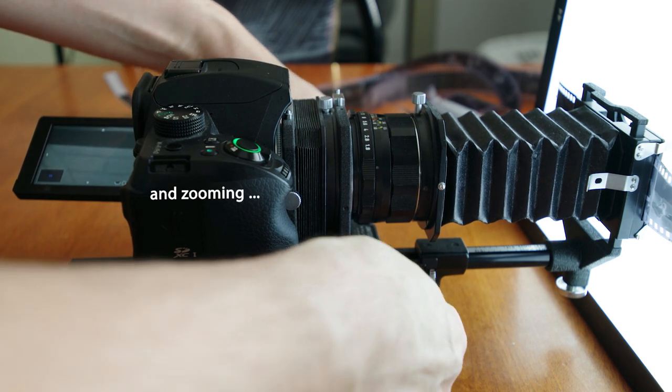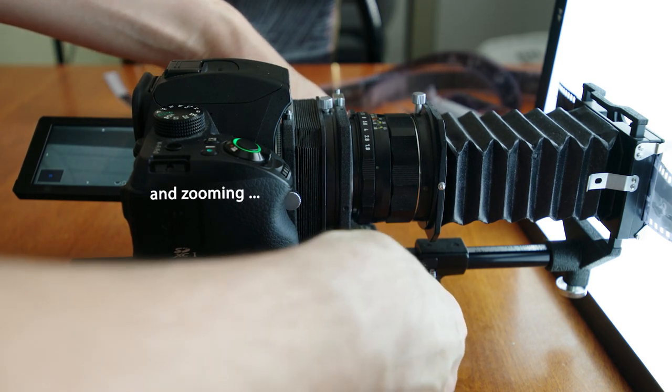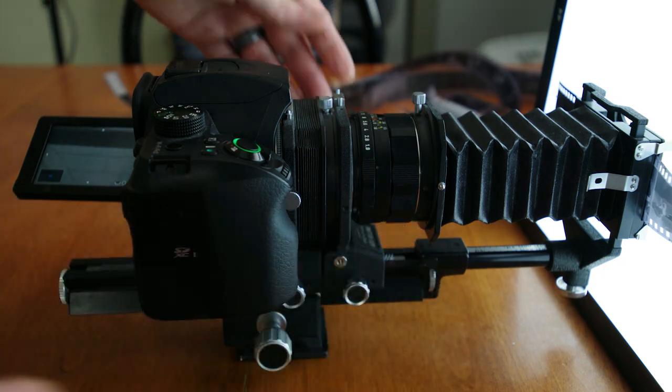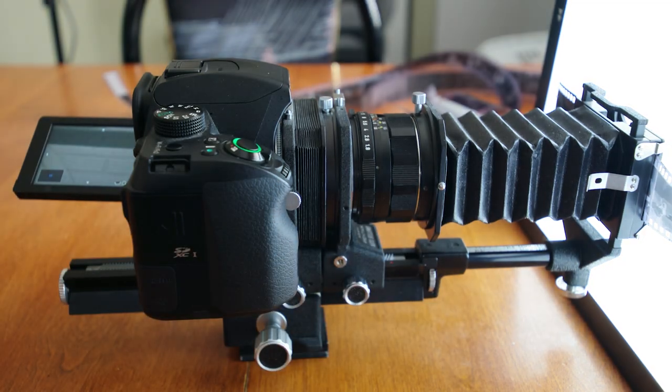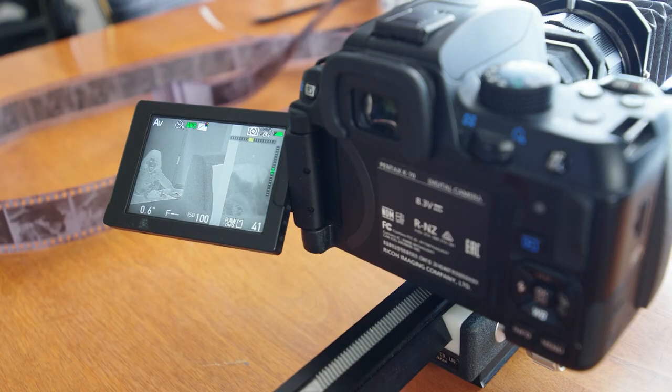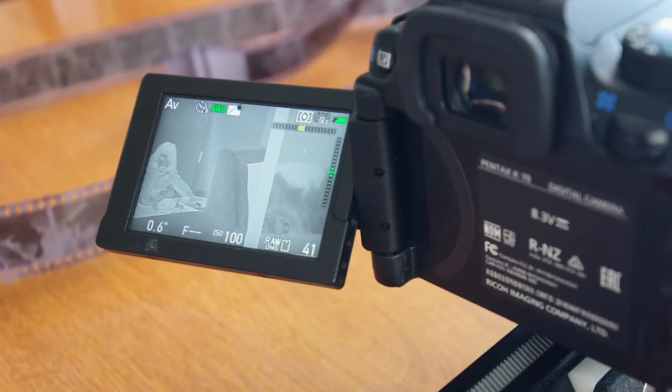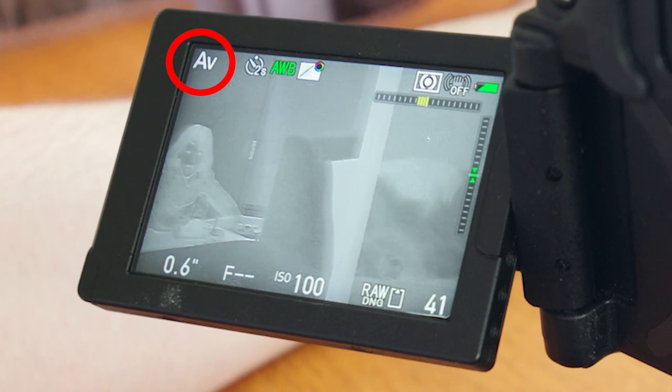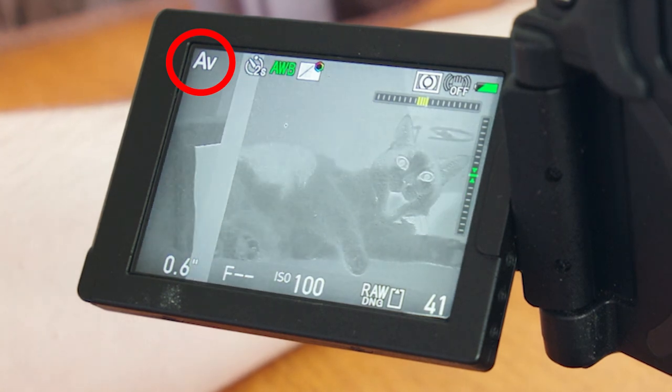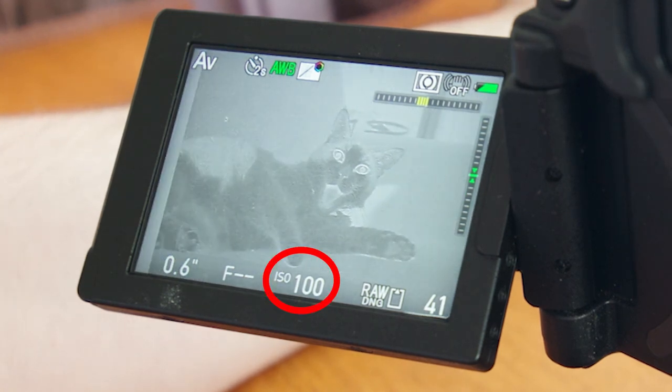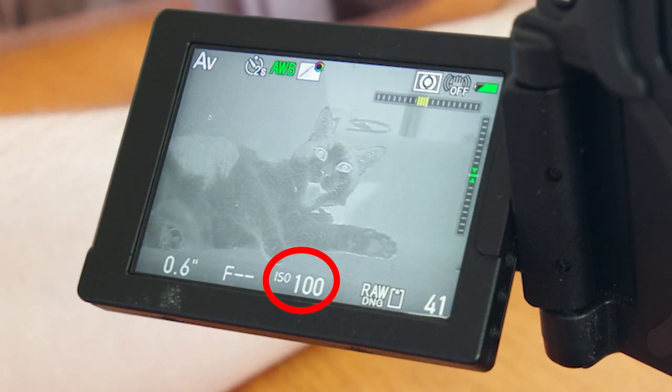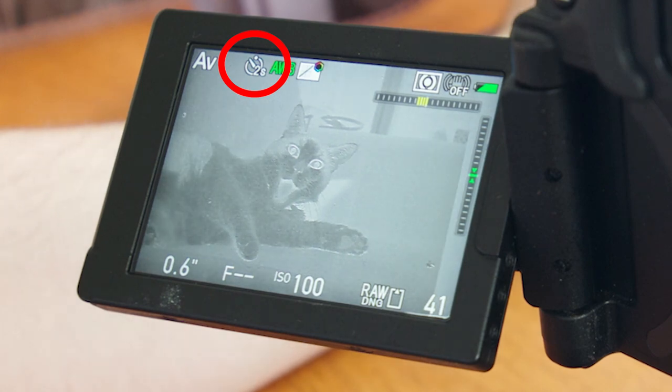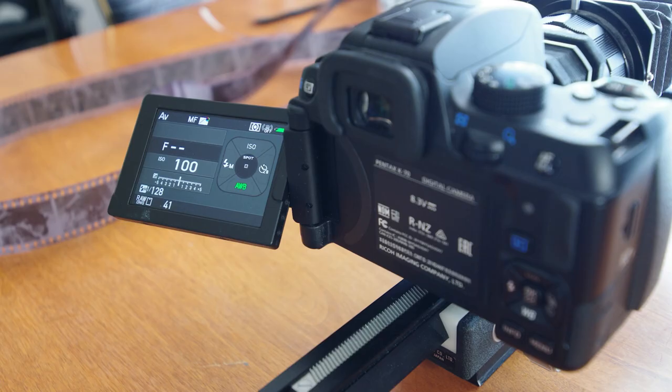Turning on focus peaking will help with the manual focus and adjusting involved. For settings, I'll prefer my LCD panel with live view shooting. And I'll set my camera in aperture priority mode with ISO 100 for the cleanest reproductions. I'll also put on a two second timer to remove any shake that might be occurring.